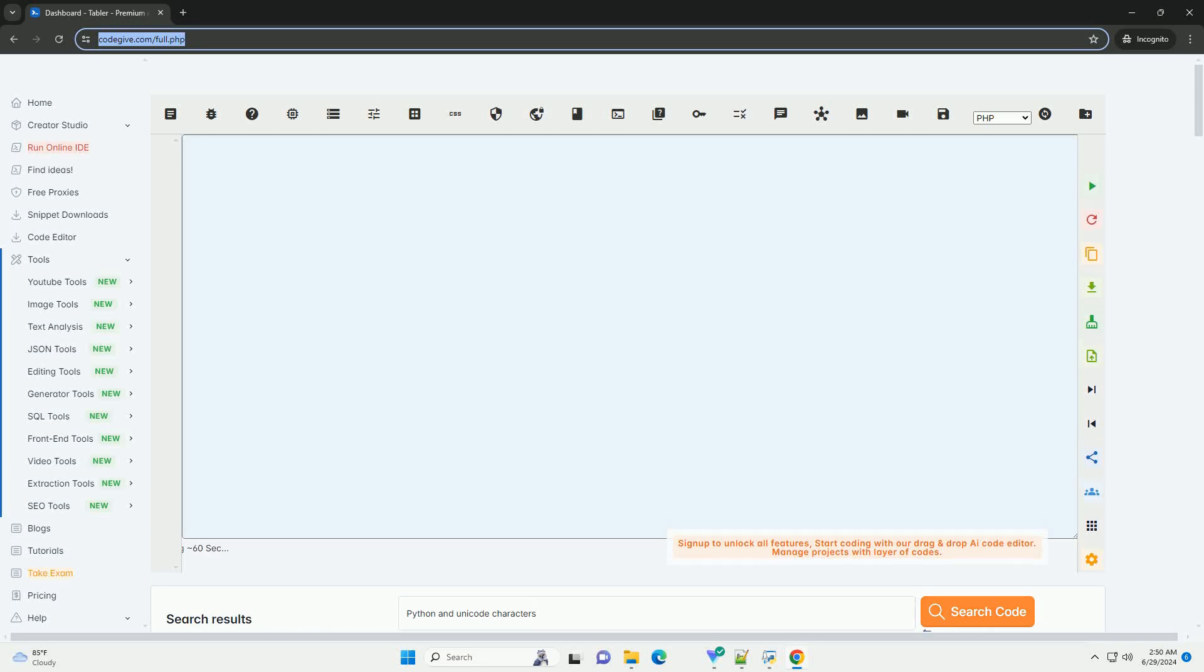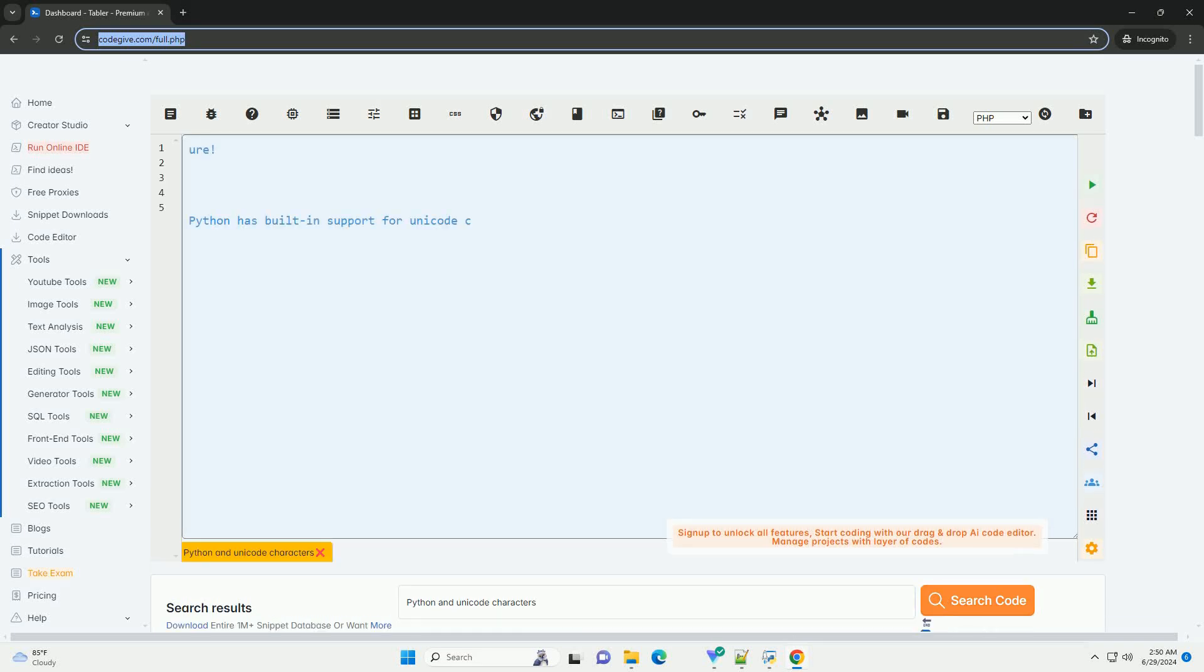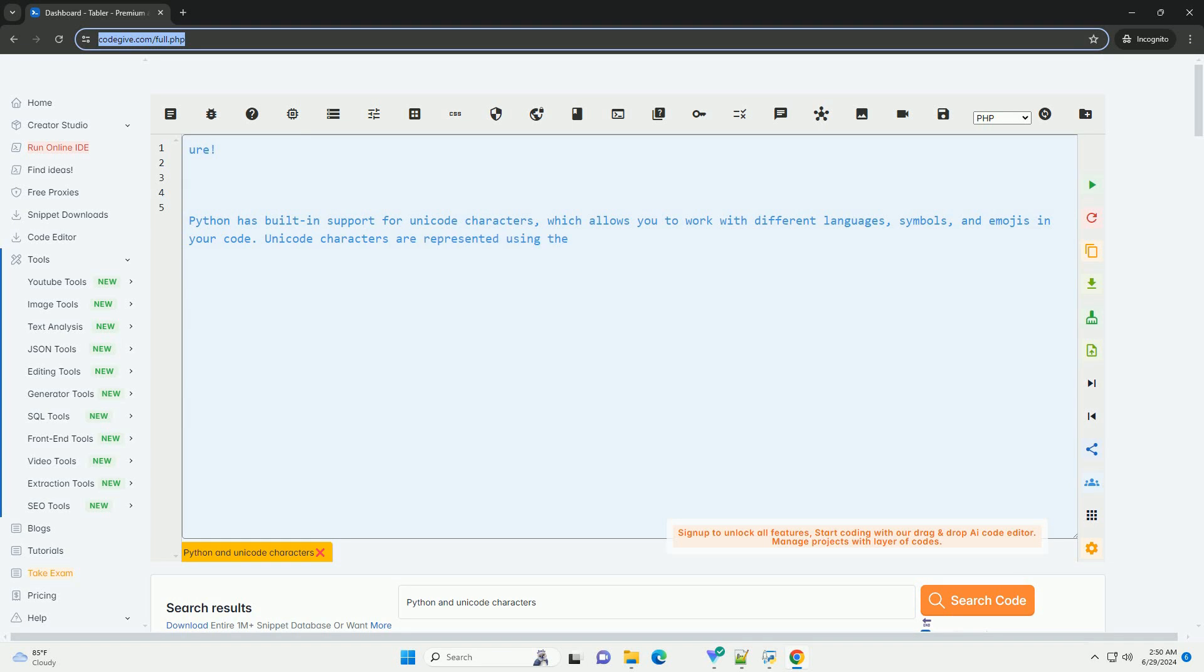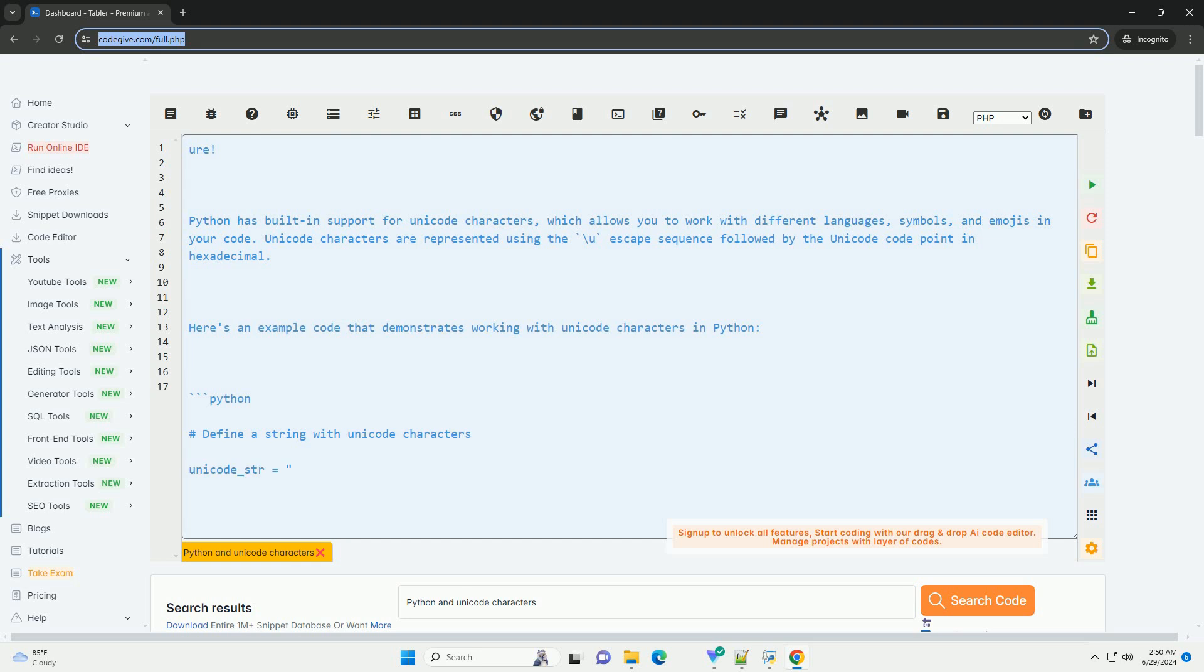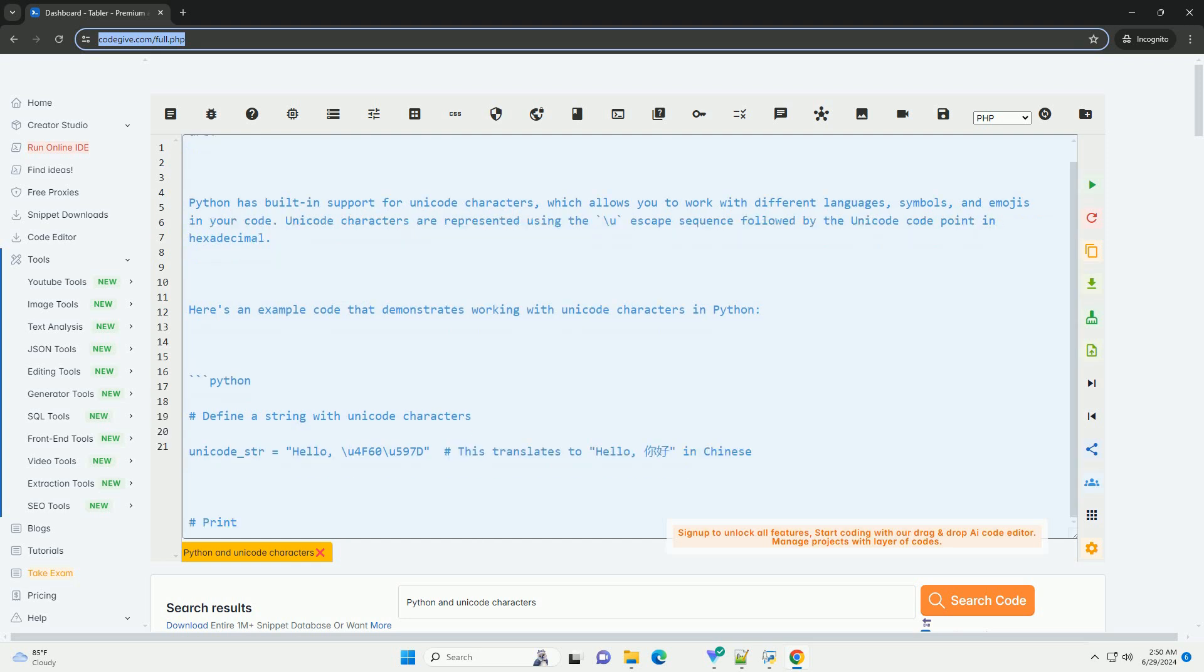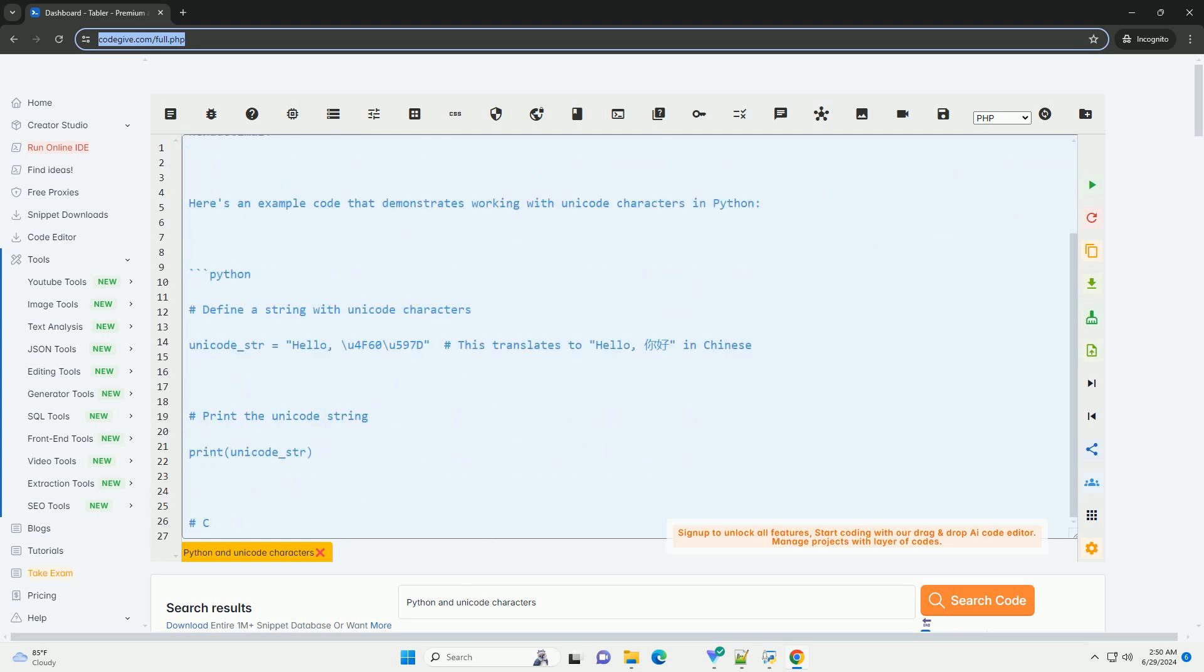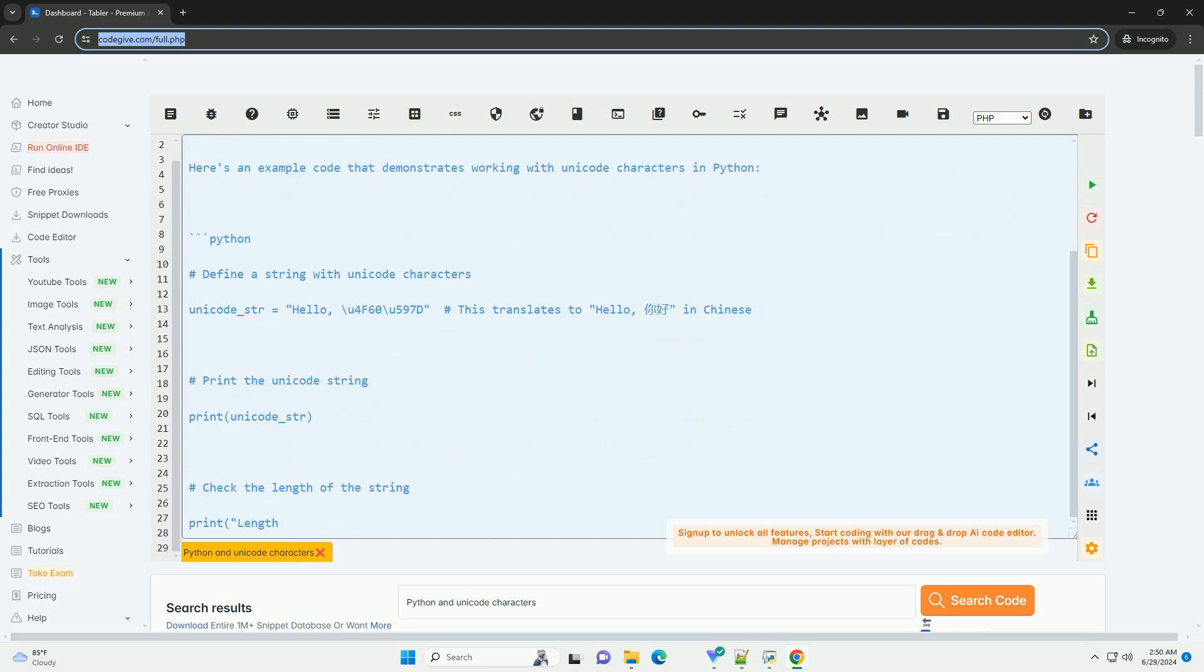Download this code and get free GPT-40 from CodeGive.com, link in the description below. Python has built-in support for Unicode characters, which allows you to work with different languages, symbols, and emojis in your code.